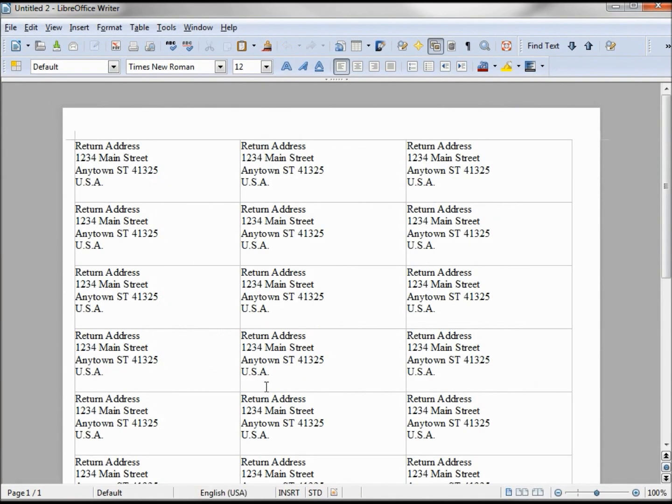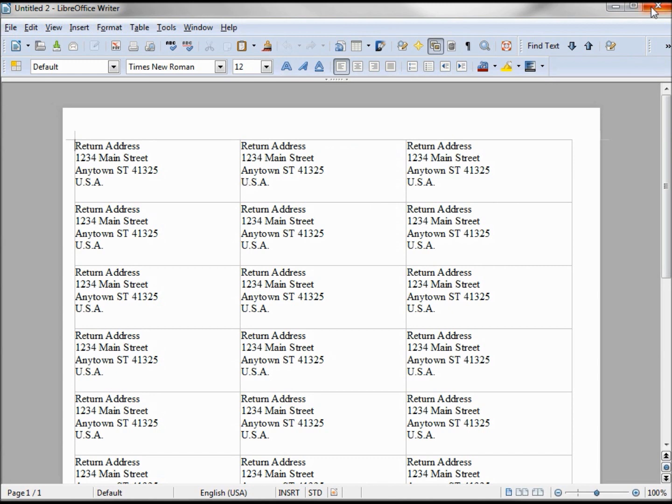This looks pretty good, but I really want to change the font. And this is so close to the edge I want to add some spaces in, so that if my label gets a little off on my printer, I'll still have some room and it won't cut off the first letters. I'm going to quit this and discard.